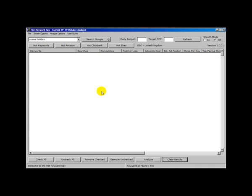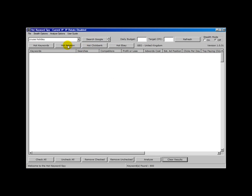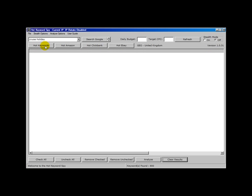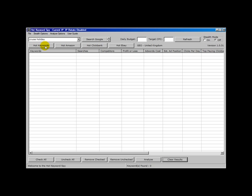Of course the other features that you really want to be using are the Hot Clickbank search and the Hot Ebay search. These are the searches that give us the top selling products from Clickbank and Ebay and the Hot Amazon search. And not forgetting the Hot keyword search, which gives you up to date a list of the top 250 plus searched for keyword phrases at any one time.